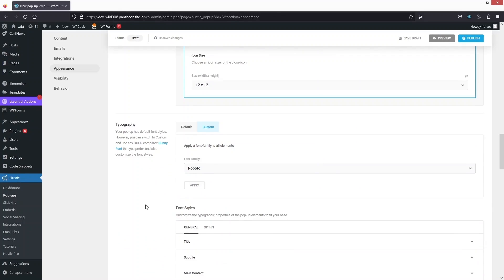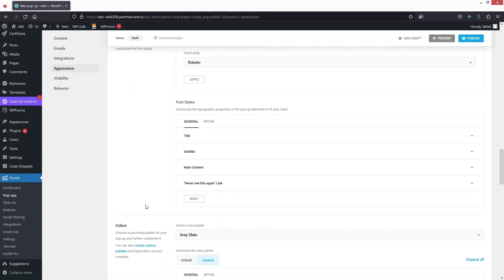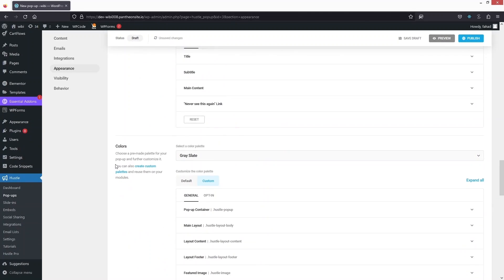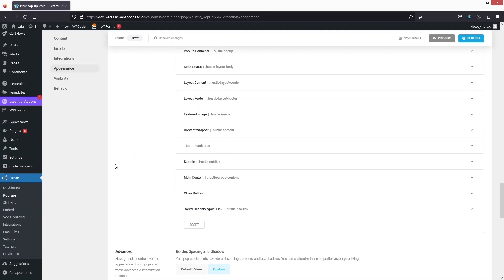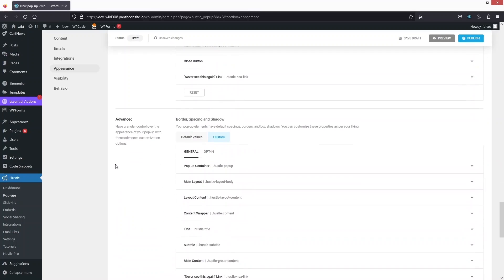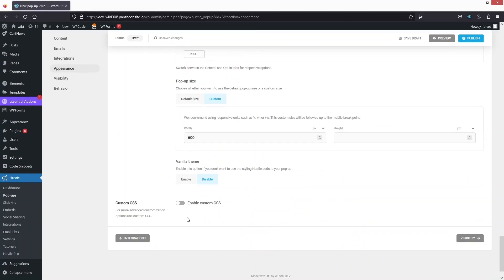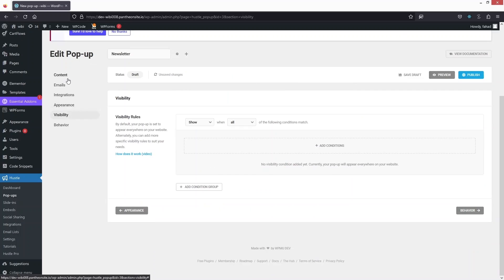We also have the Close Icon — I can change its position, alignment, icon style, and size. After that we have Typography, Colors, and Advanced Settings. I can also enable Custom CSS if needed.